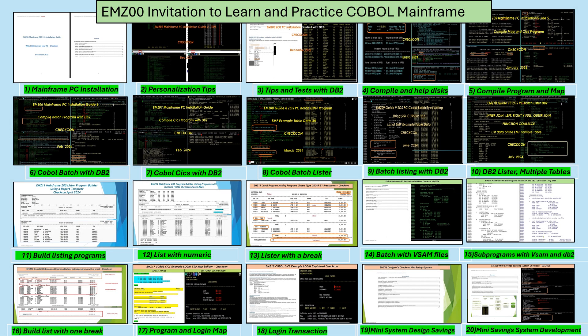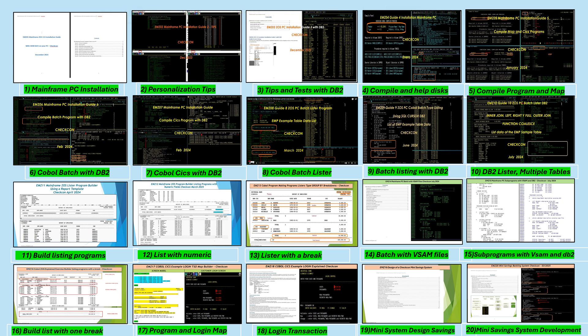Hello friends, this channel is called Check-in and covers topics related to the COBOL programming language. This video is promotional and invites you to view 20 videos in an orderly manner that will help you install an environment on your PC in which you can practice many of the features of a real mainframe. The list of links to the 20 videos is in the description of this video. Thank you very much for your interest in learning and practicing COBOL and many other things related to the mainframe.